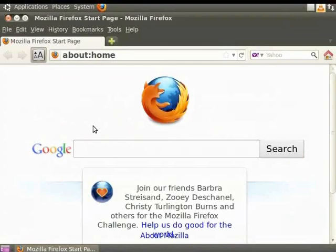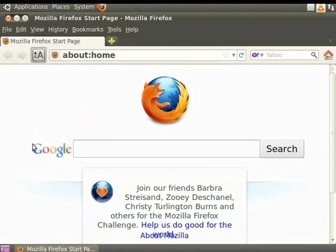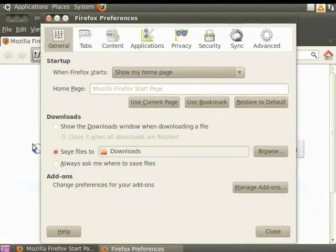Say for example, we want to set our email login page as our homepage. So we will click on Edit and Preferences. Windows users should click on Tools and Options.